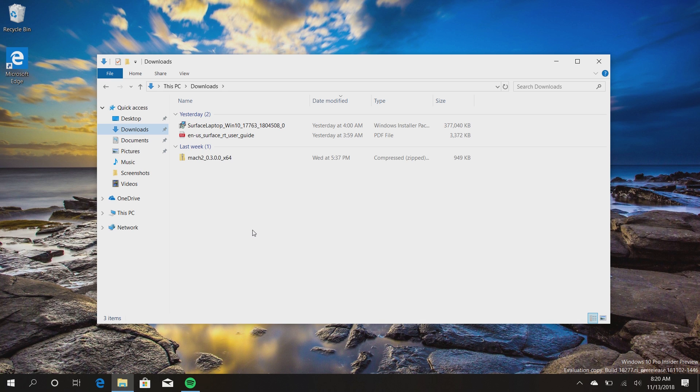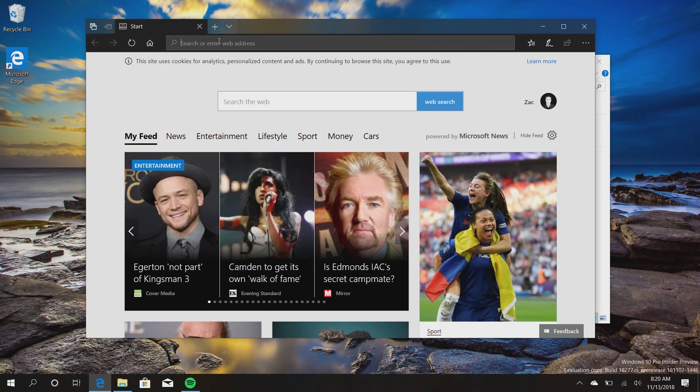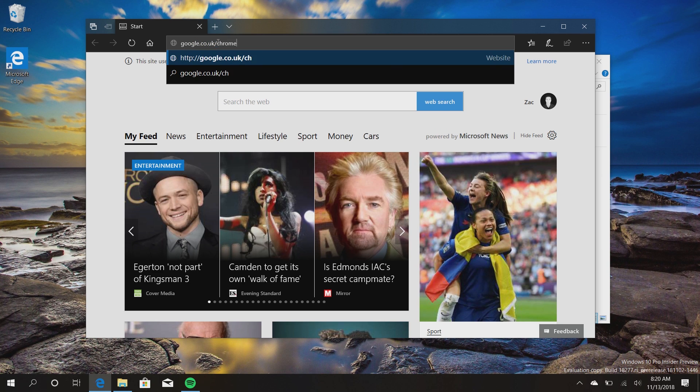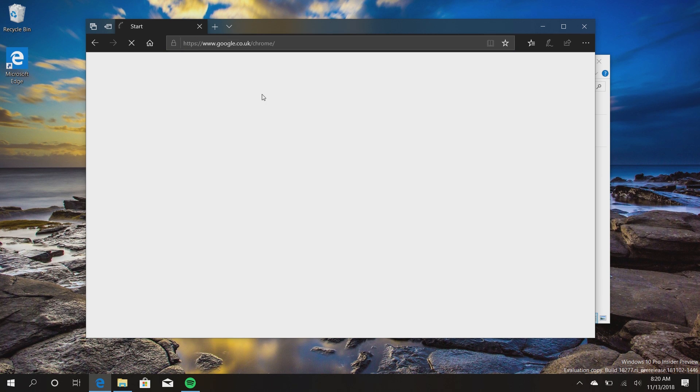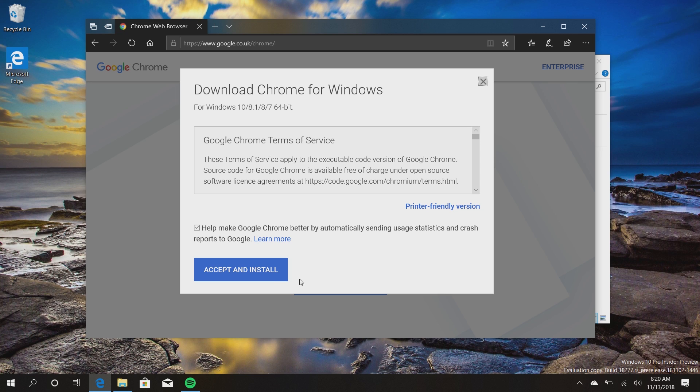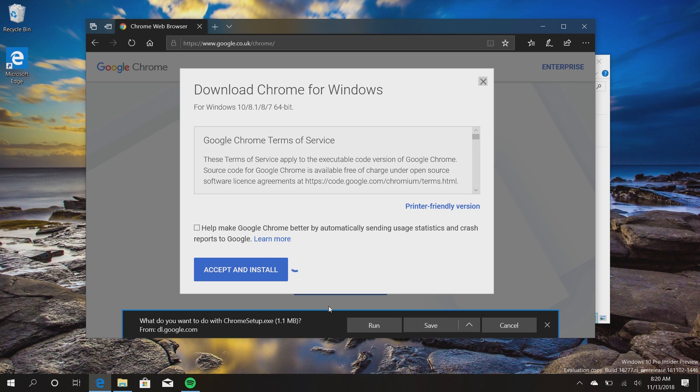So if we download something now, what can we download? Let's download Google Chrome. Download Chrome, accept and install. We can save that installer there. That has now downloaded.